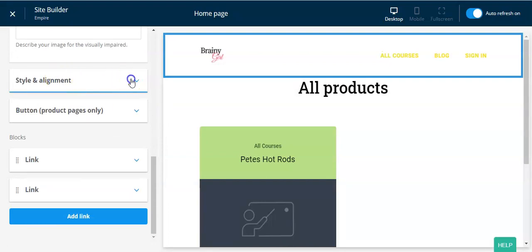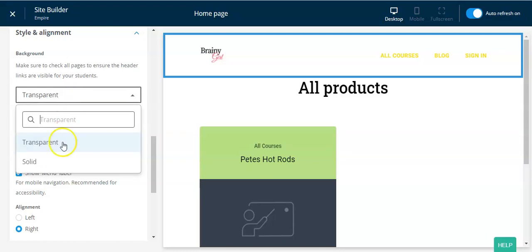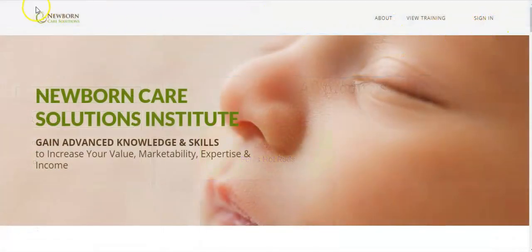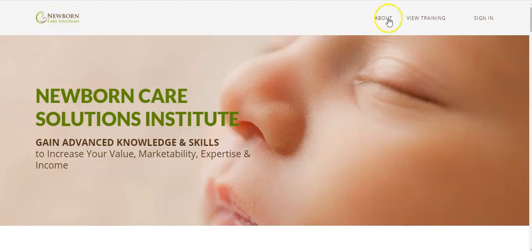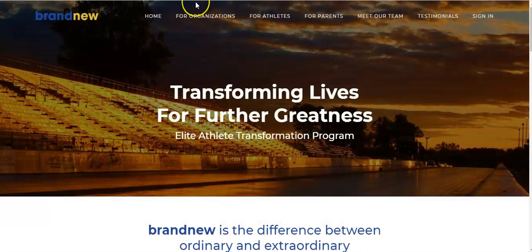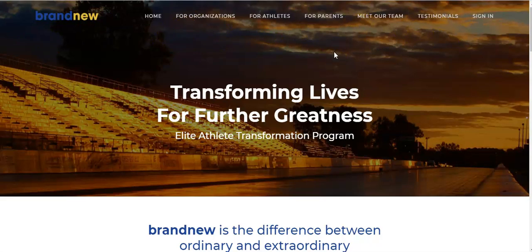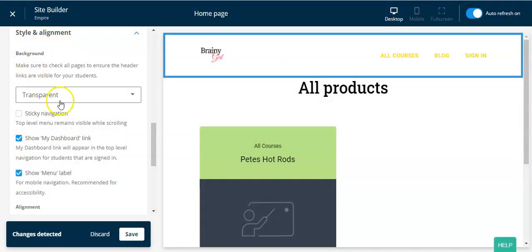Next, go down to 'style and alignment.' There are two different kinds of headers in Thinkific: transparent and solid. With a solid header you have a solid background color. With a transparent header, the image comes all the way up to the top and the header fades into the background — which is generally what we want. Remember, this is site-wide, so you need to decide if the whole site will be transparent or solid.